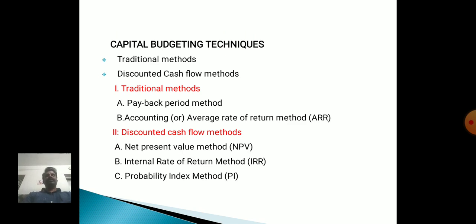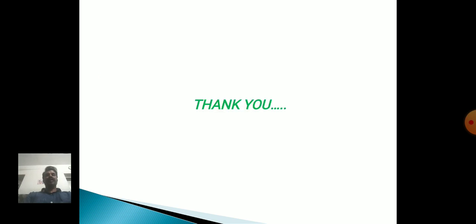Capital Budgeting Techniques: 1. Traditional Methods. 2. Discounted Cash Flow Methods. Under Traditional Methods: 1. Payback Period. 2. Accounting or Average Rate of Return. Under Discounted Cash Flow Methods: 1. Net Present Value. 2. Internal Rate of Return Method. 3. Profitability Index Method. Thank you.